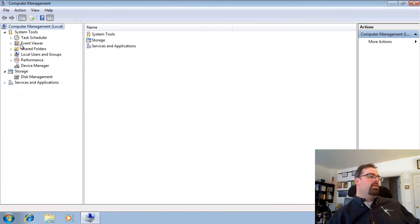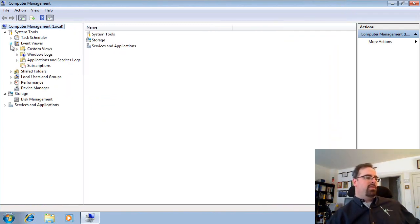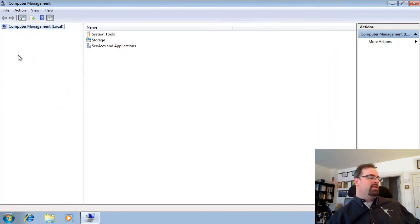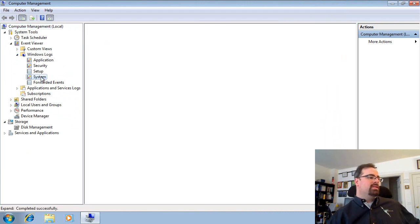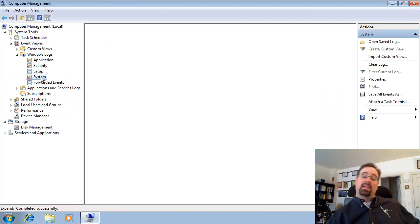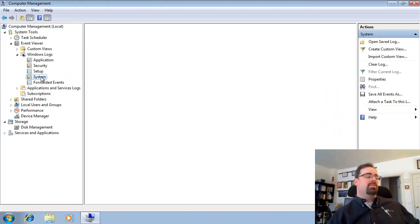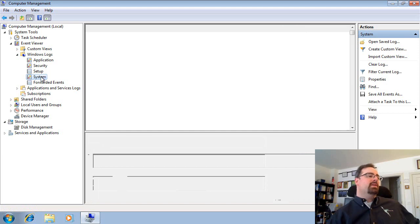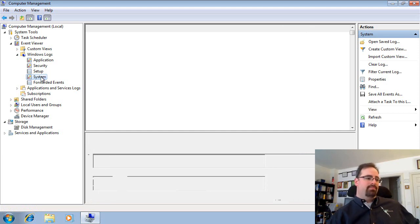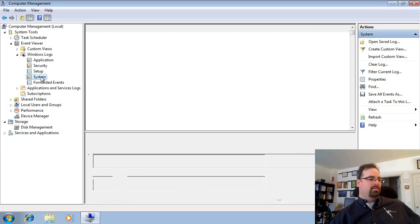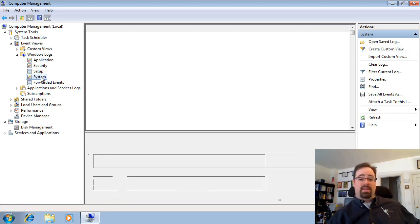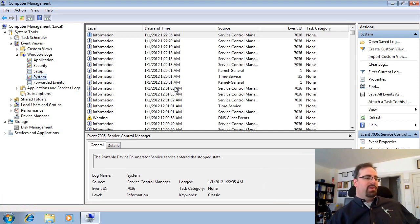So we're going to look right in the Event Viewer for things, and if we look at the Windows System Log, that's the first big place, the Windows System Log is really where the action is at. Let's go ahead and wait for this thing to do what it has to do here. I must have a lot of events going on right now. There we go.